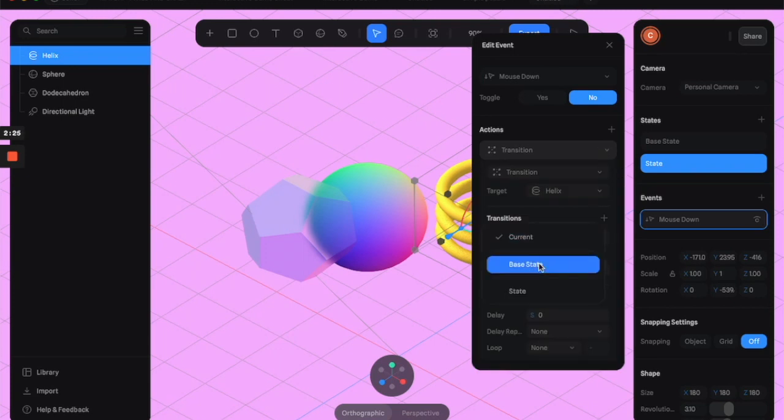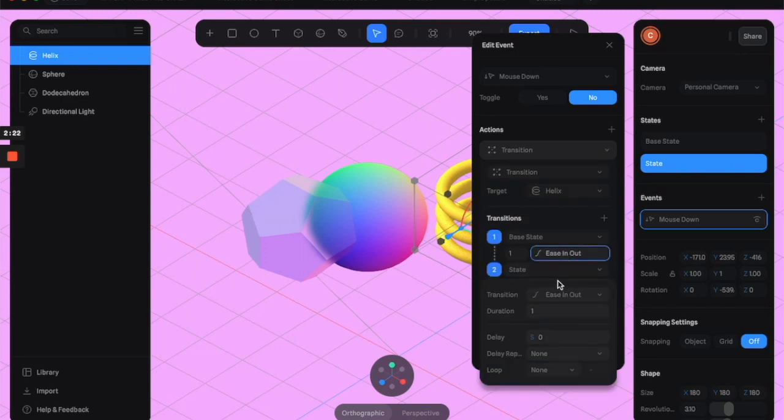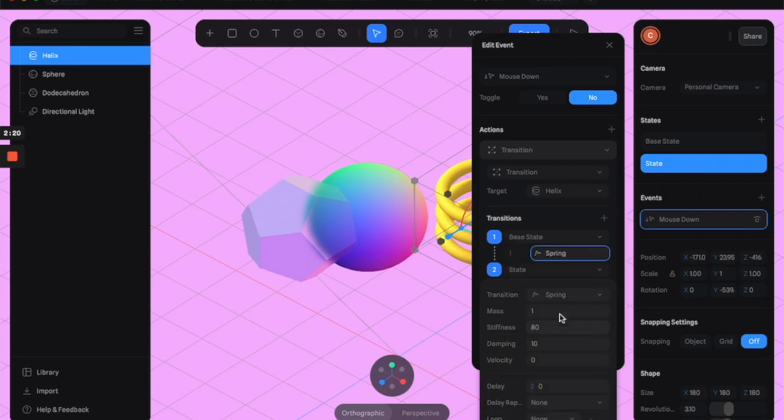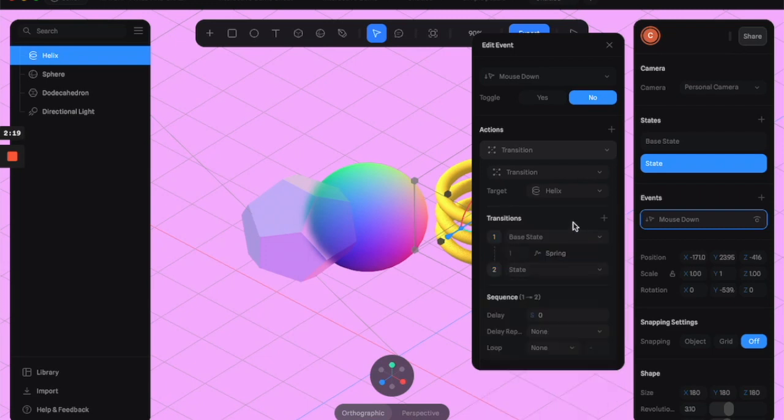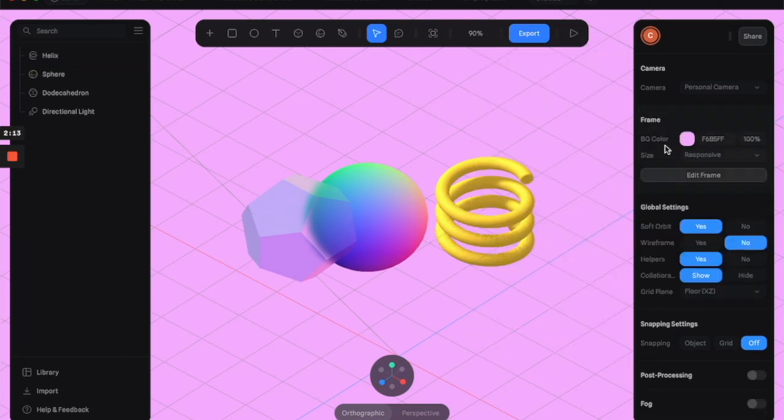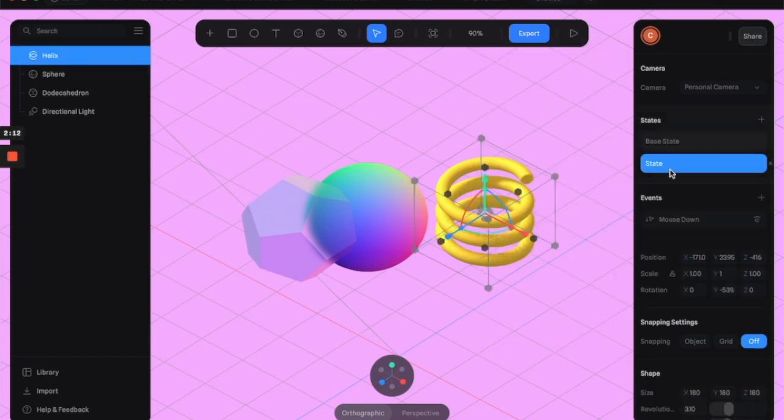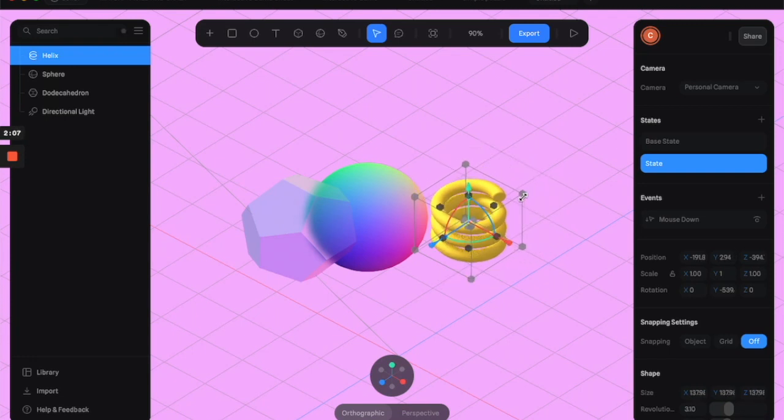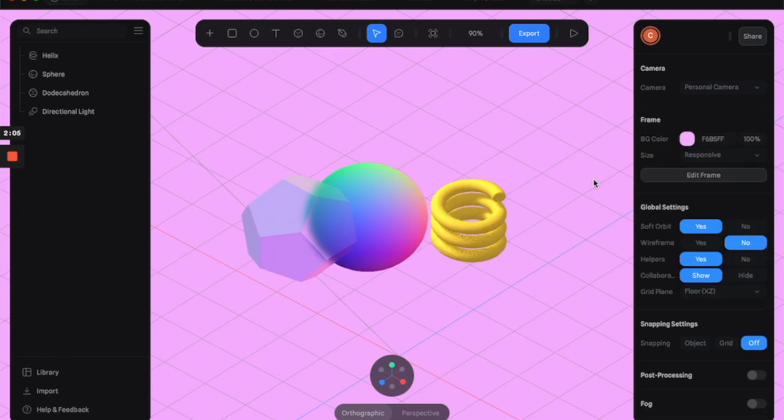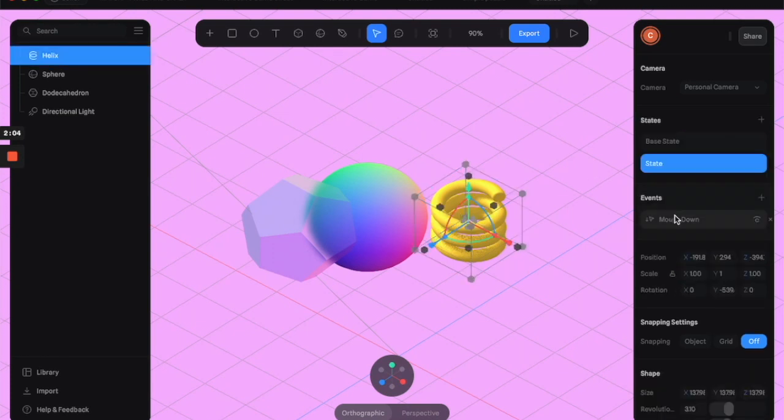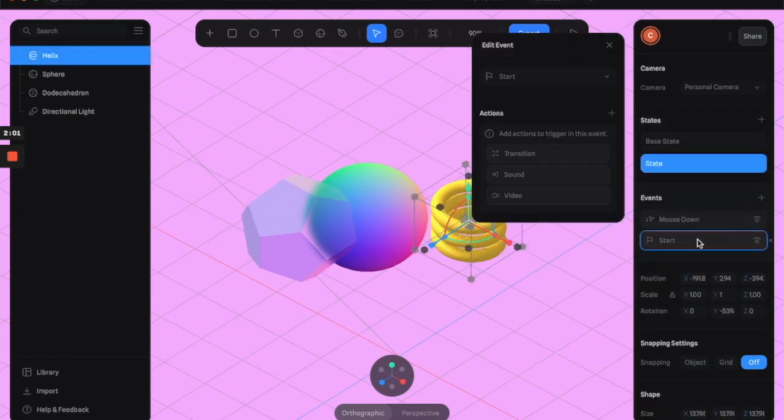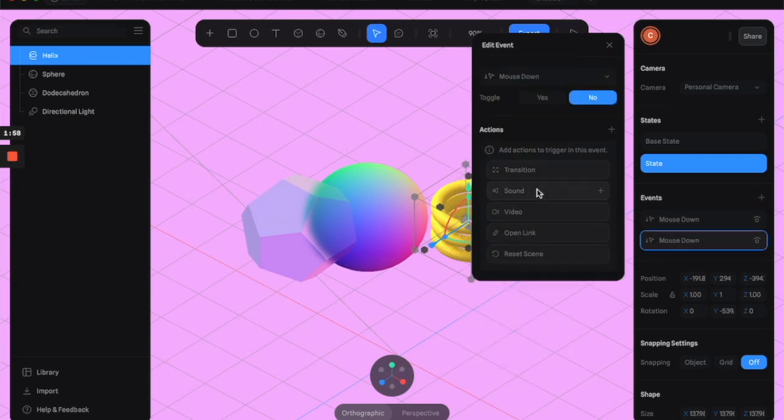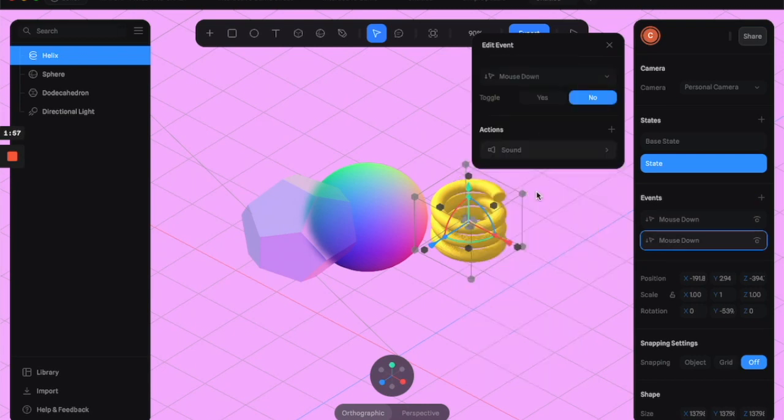That'll go from base state to state. We'll make it spring, that adds a little bouncy effect to it. And then we'll also make the second state a little smaller, just for fun. All right, so to add a sound effect, you're going to add another event, hit mouse down, and click sound.